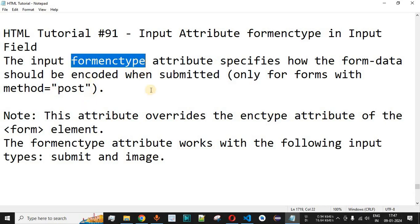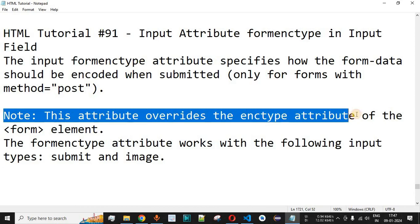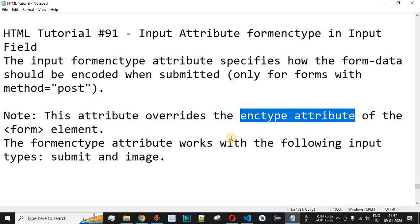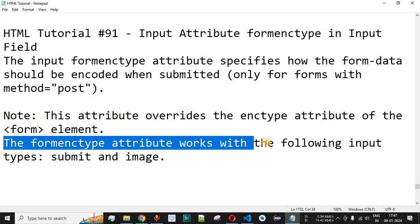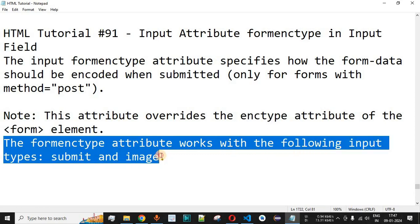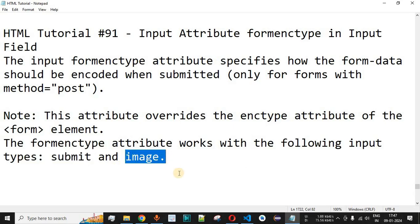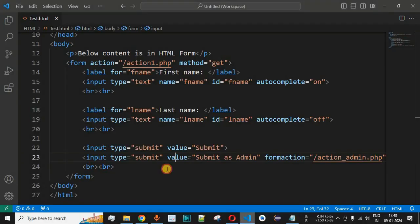It is very important to note that this attribute overrides the enctype attribute of the form element. By default, a certain value is assigned to the enctype attribute, which will be overwritten by the formenctype attribute. This attribute works with the following input types: submit and image. So the submit button or image button inside the form will carry the formenctype attribute with a certain value.